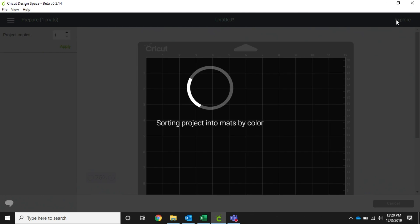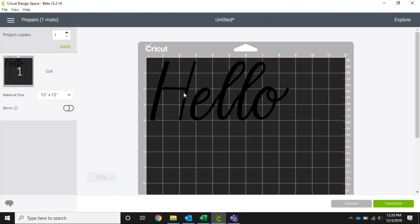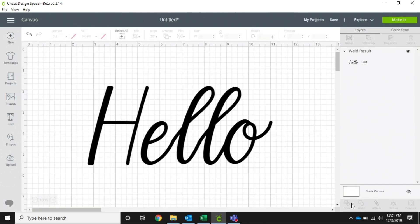So now when we go to make it, it's going to add all of this together as one cut. The H will be separate because it's the standalone H, but the rest will cut out all together.